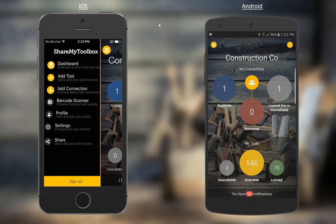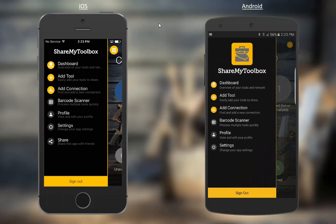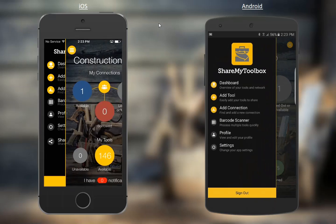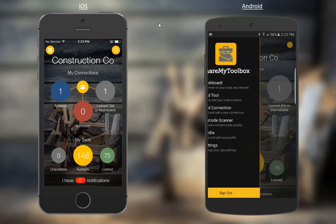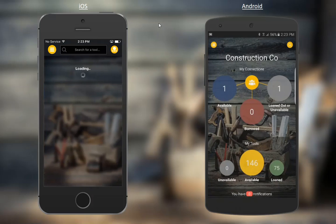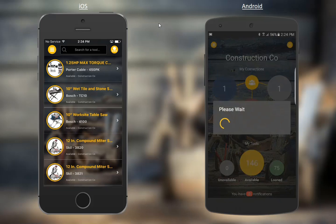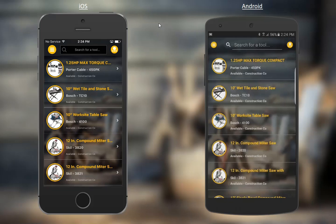If you swipe from left to right on either device and click Add Tool, then you can add a barcode as you set up a new tool record. Or when you click on a tool record and pull up the detail of a tool, we'll do it on both of these simultaneously.